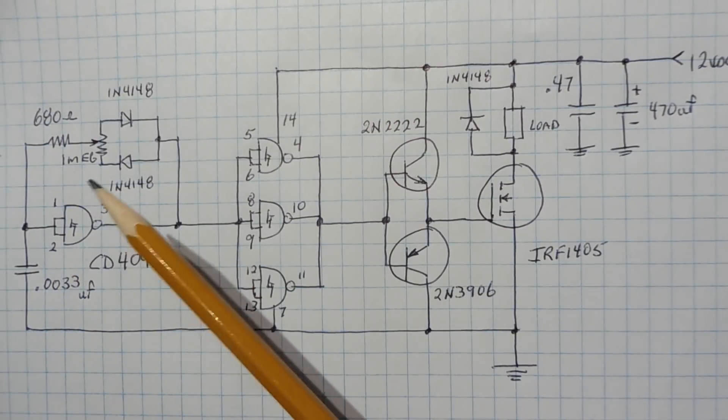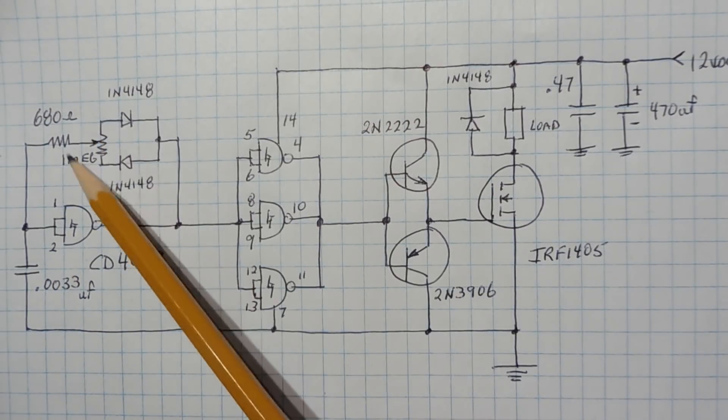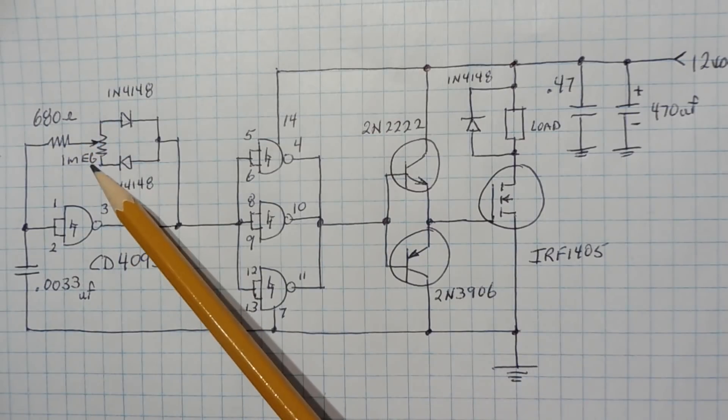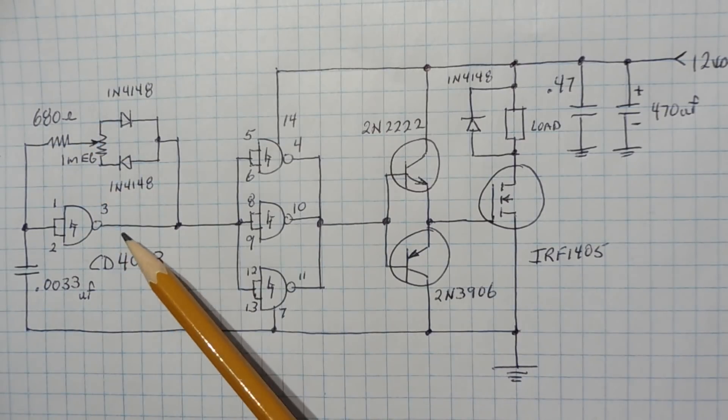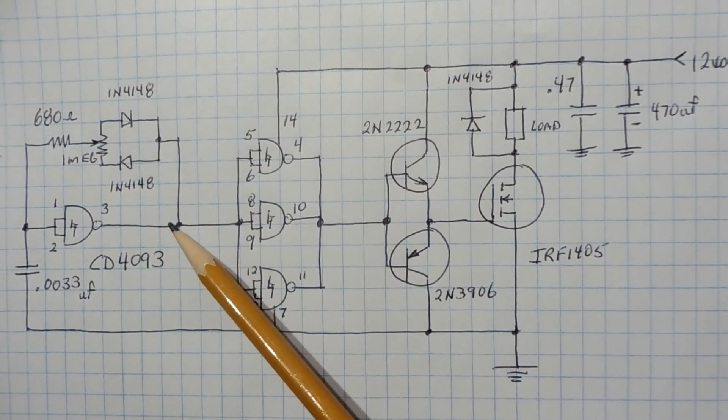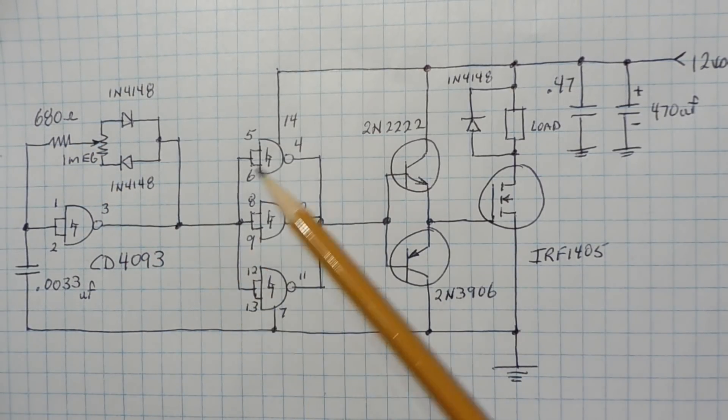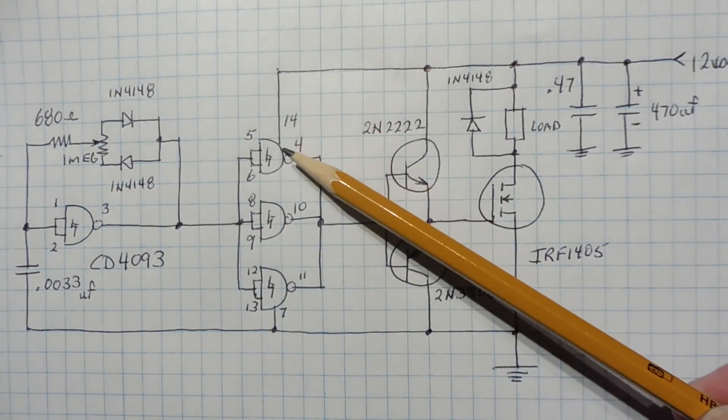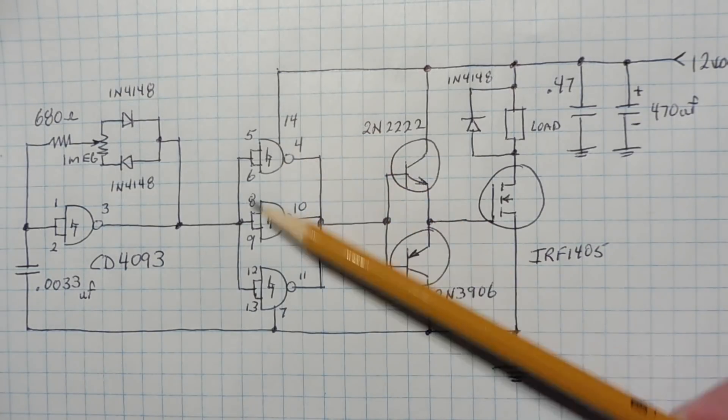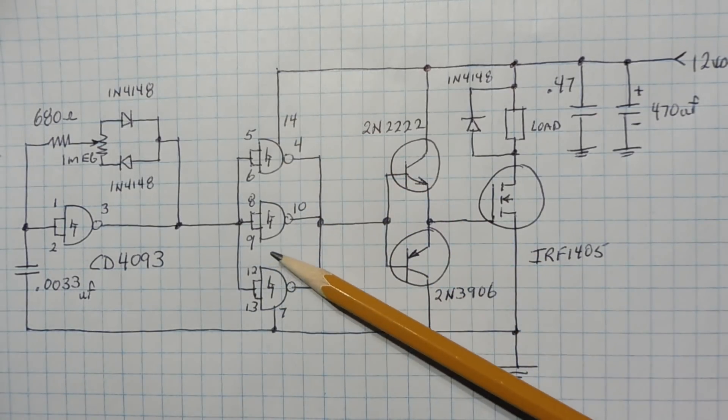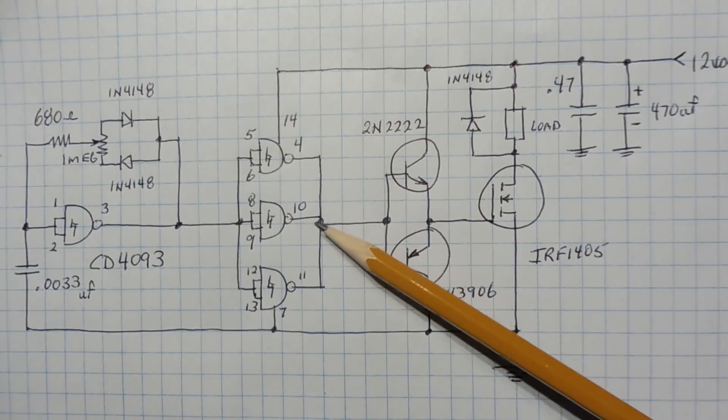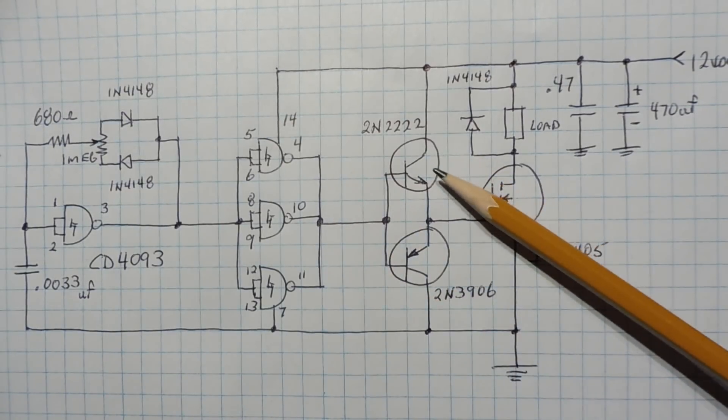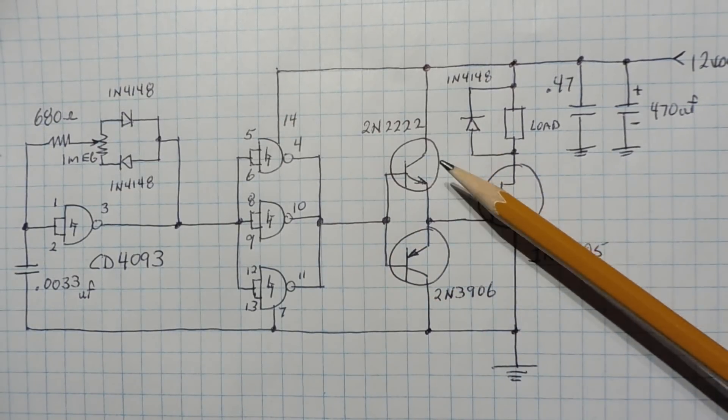And the duty cycle is controlled by this pot so we can vary this pot from zero to 100% duty cycle out of pin three. So that signal is fed into this buffer, so there's three NAND gates in parallel to get better drive.